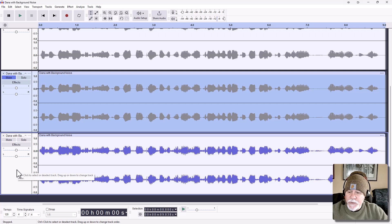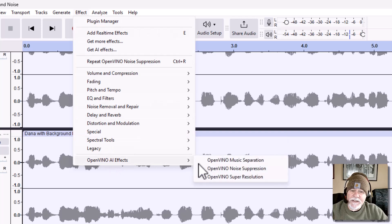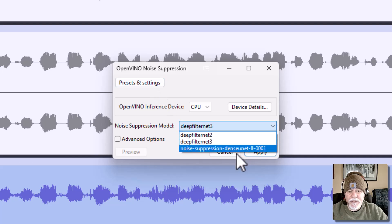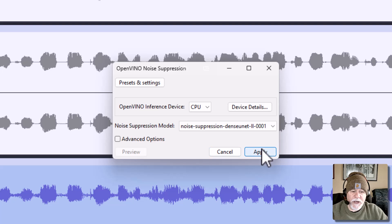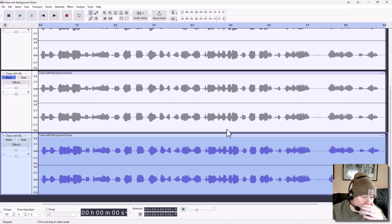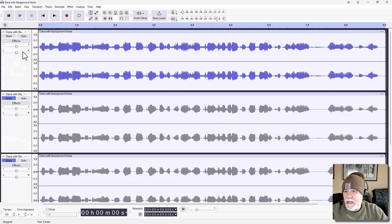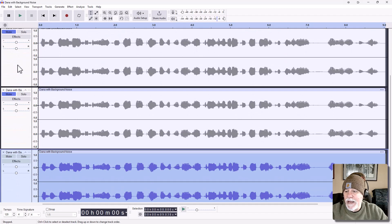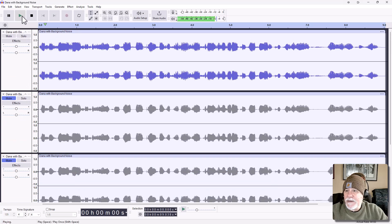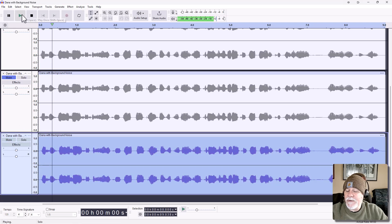We're going to unmute it, click on it to make sure it's highlighted. Now we're going to click on Effect, OpenVINO AI Effects, OpenVINO Noise Suppression. This time we're going to select the third option for the noise suppression model and click Apply. This one is obviously taking more time — quite a bit more time. So depending on the file you're working with, it could take a while. "This is Dana Morrison from the ITPath podcast. I hope you're doing great today. Remember at ITPath."